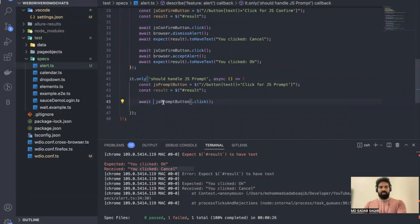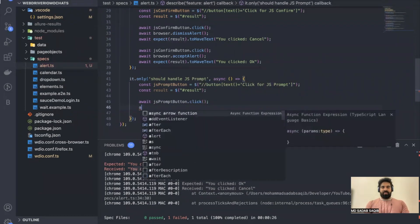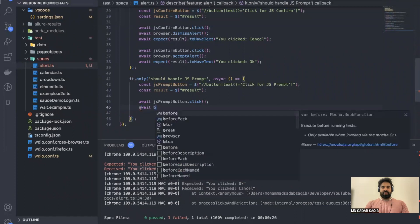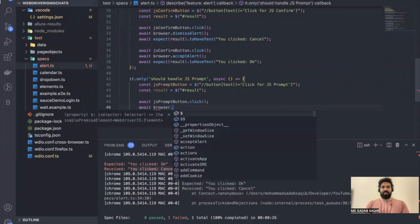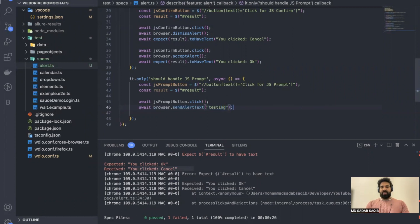Remove the extra awaits. Once you click, the popup will open, so you need to enter some data: `await browser.sendAlertText('testing')`. Then after entering, you need to accept the alert: `await browser.acceptAlert`.